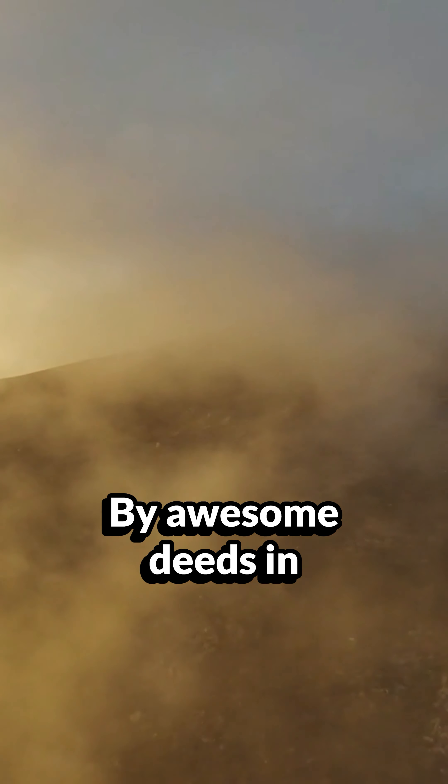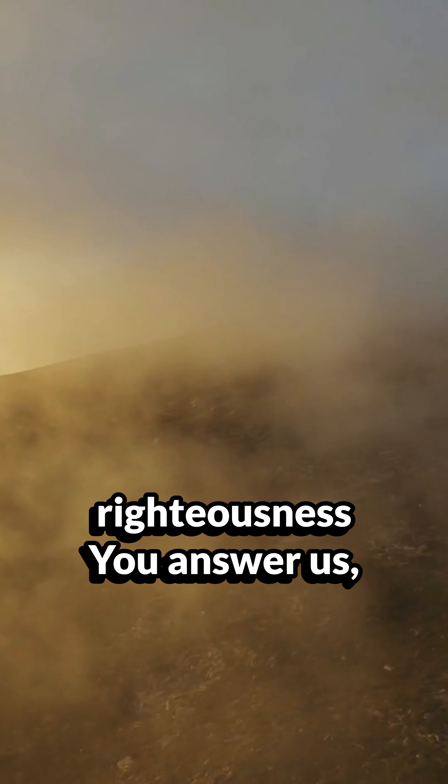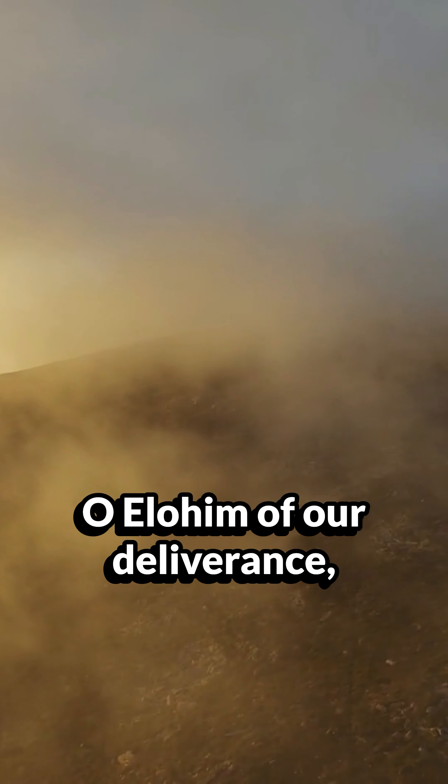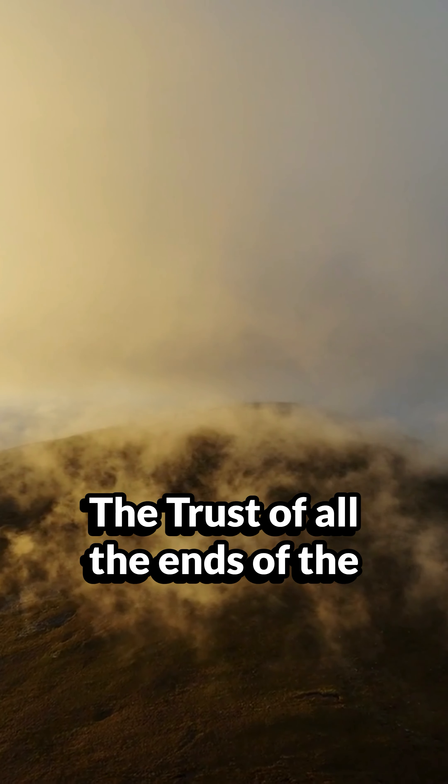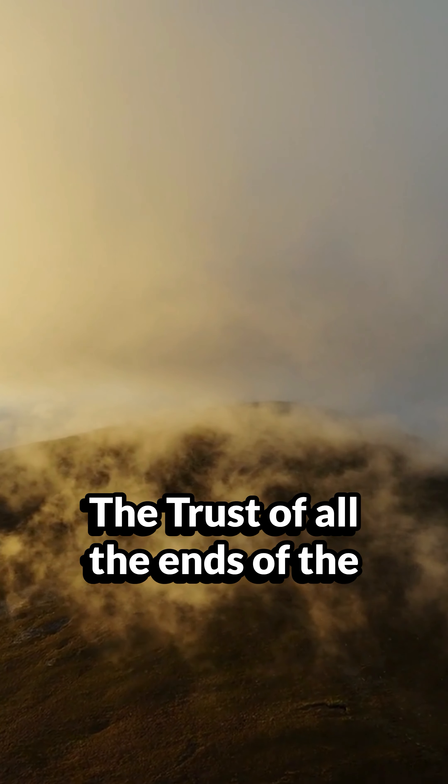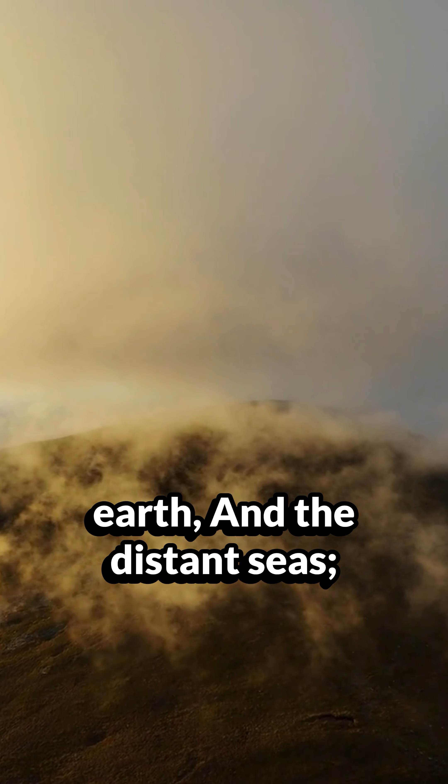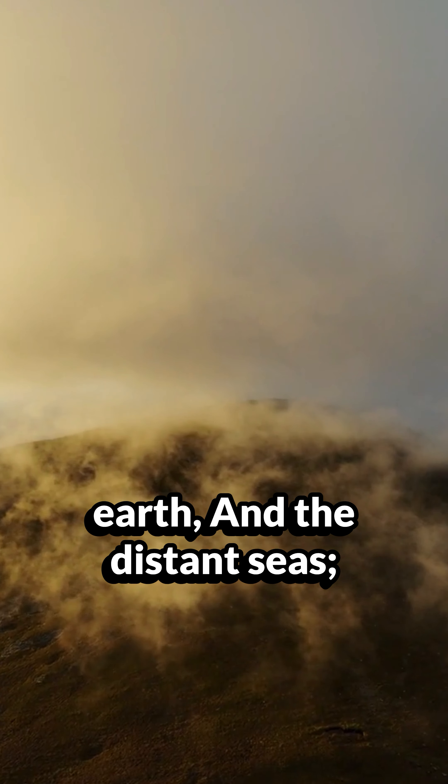By awesome deeds in righteousness you answer us, O Elohim of our deliverance, the trust of all the ends of the earth and the distant seas.